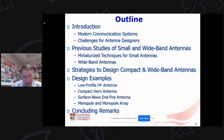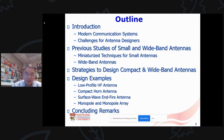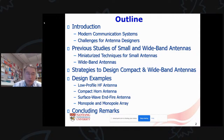The examples include a low-profile HF antenna, a compact horn antenna, a surface wave end-fire antenna, some small monopole antennas or antenna arrays, and then I will quickly conclude this talk.